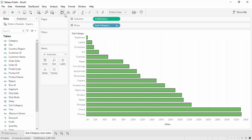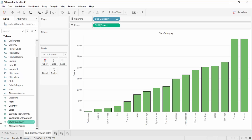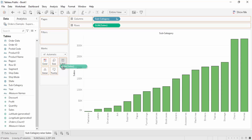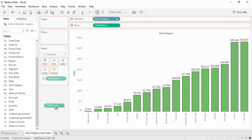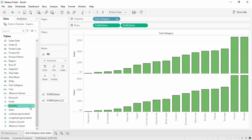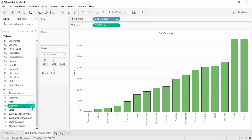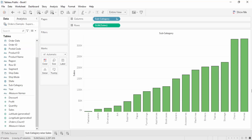To show the sales amount as labels on the bars, drag the Sales field and drop it into the Labels shelf. All sales amounts will then be visible. To remove it, drag it into a blank area or right-click on it in the Labels shelf and select Remove.